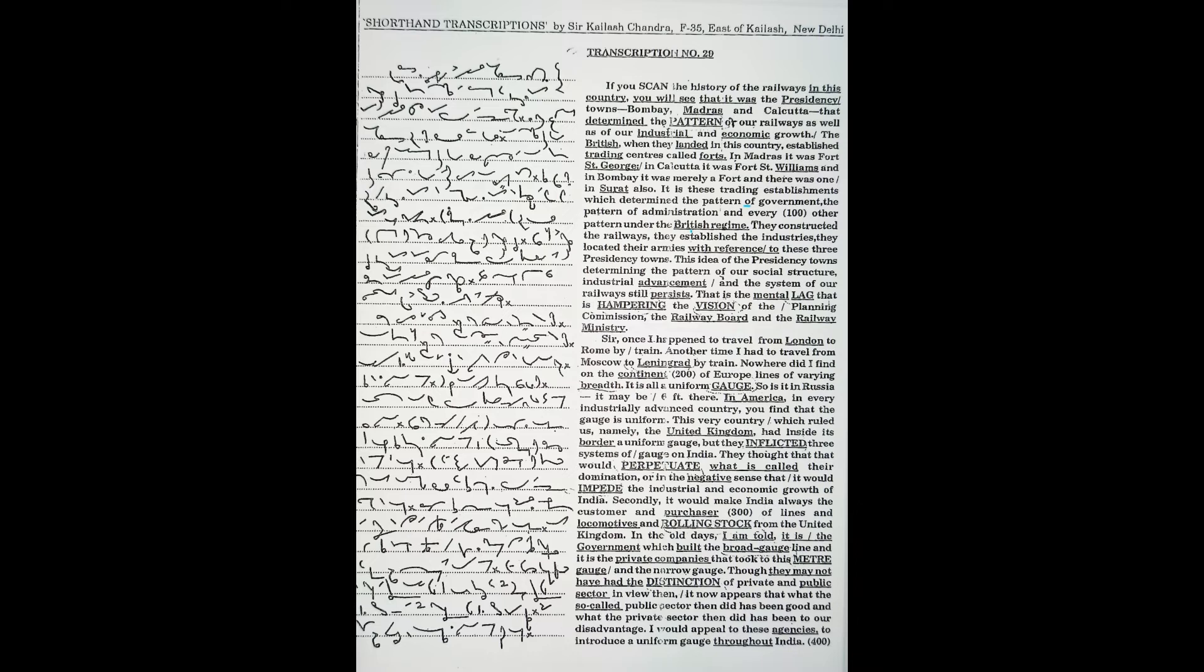This very country which ruled us, namely the United Kingdom, had inside its borders a uniform gauge, but they inflicted three systems of gauge on India.